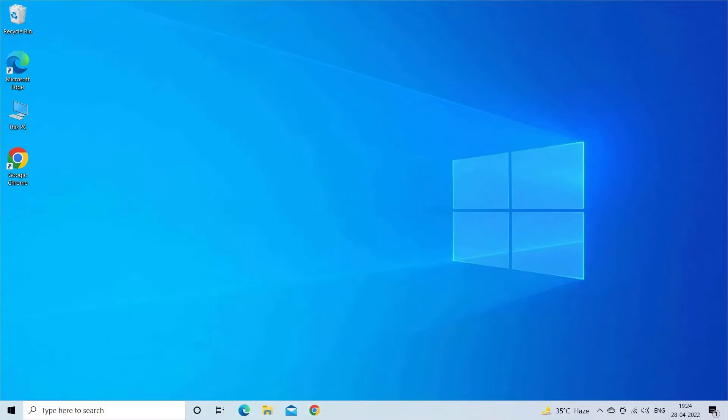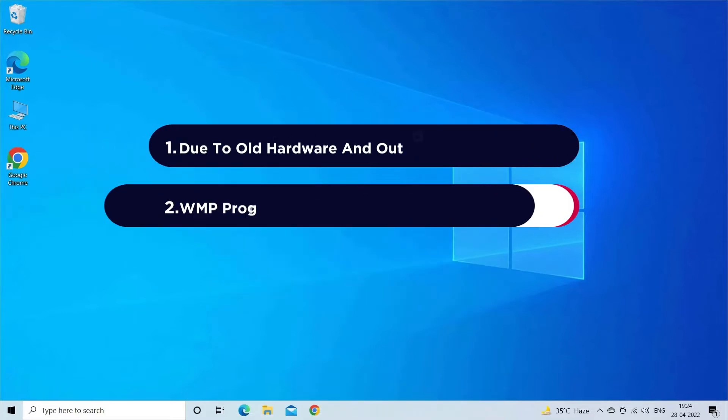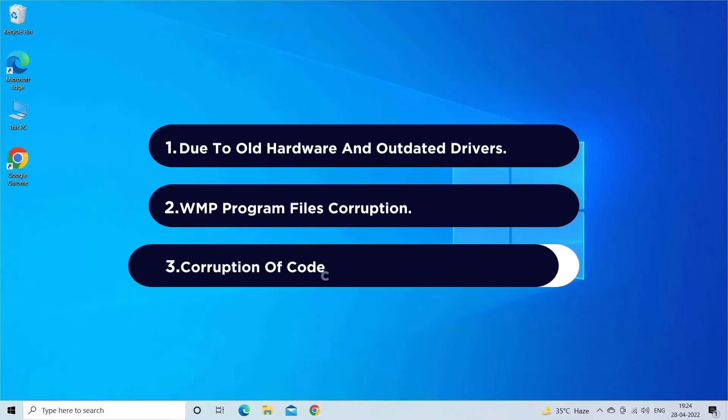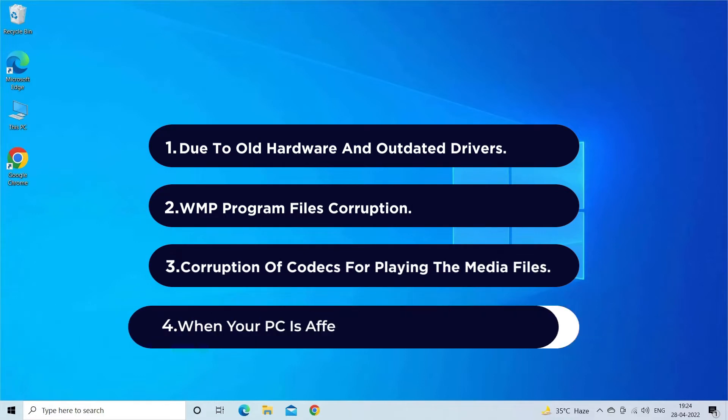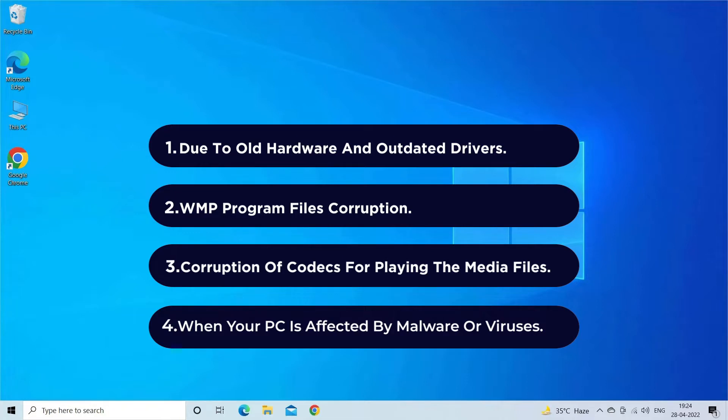Most probably Windows Media Player server execution failed error occurs due to old hardware and outdated drivers, WMP program files corruption, corruption of codecs for playing the media files, and when PC is affected by viruses. Now let's move on to fix this with five best fixes.